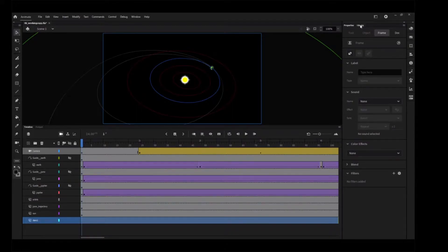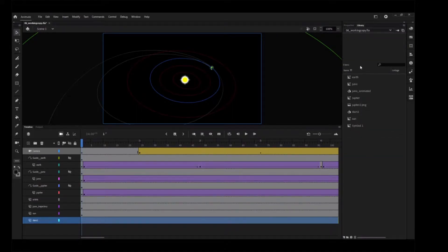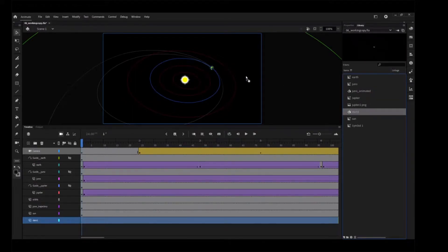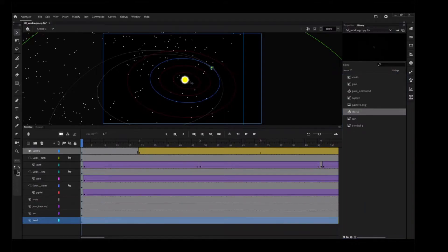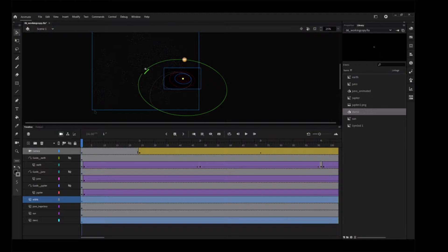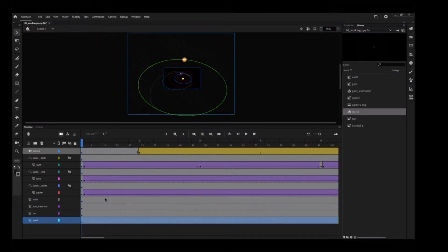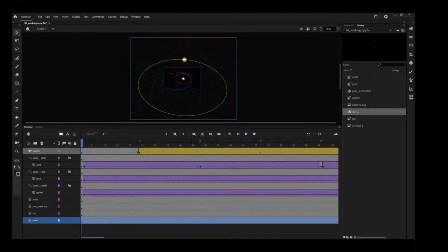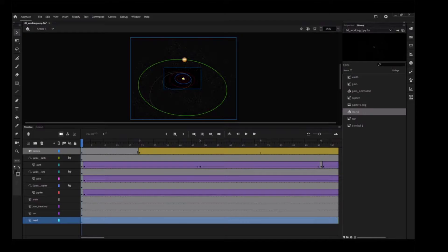In the library panel, drag the graphic symbol called Stars1 from the library onto the stage. The graphic is simply a collection of grey and white dots randomly scattered over a large area. Don't worry too much about precise placement.